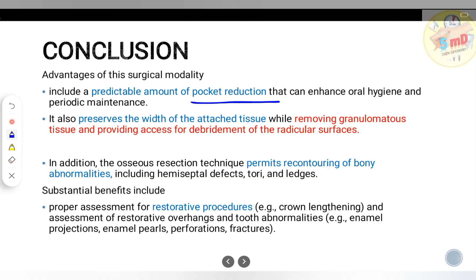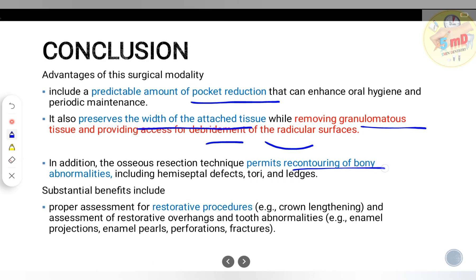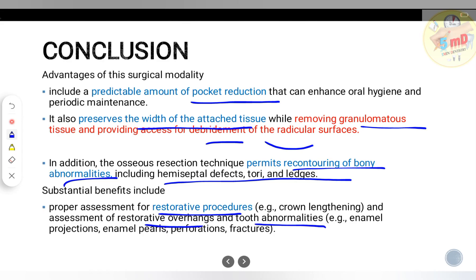The advantages of osseous resection surgery include predictable pocket reduction and preservation of the width of attached tissue through the apical repositioned flap while removing granulomatous tissue. It provides access for debridement of radicular surfaces and permits recontouring of bony abnormalities including one-wall defects, hemiseptal defects, tori, and ledges. It also aids assessment of restorative procedures like crown lengthening, restorative overhangs, enamel projections, enamel pearls, perforations, and fractures.